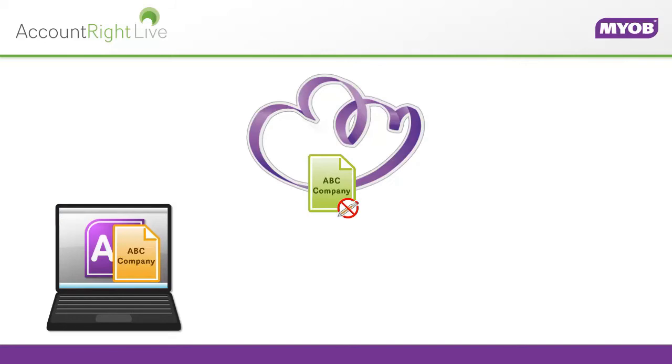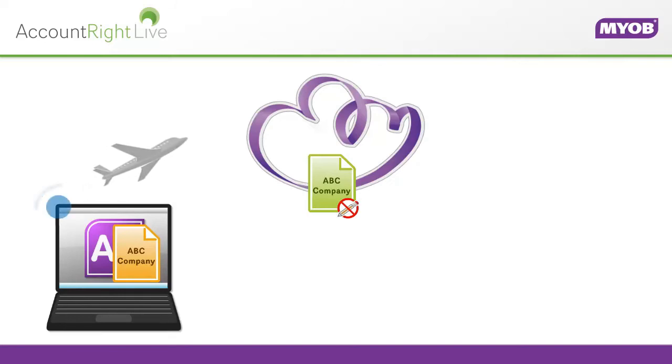For example, you might do this so you can keep working when you get on a plane. Or if your internet connection is slow at home, you can still work at normal speed after hours.